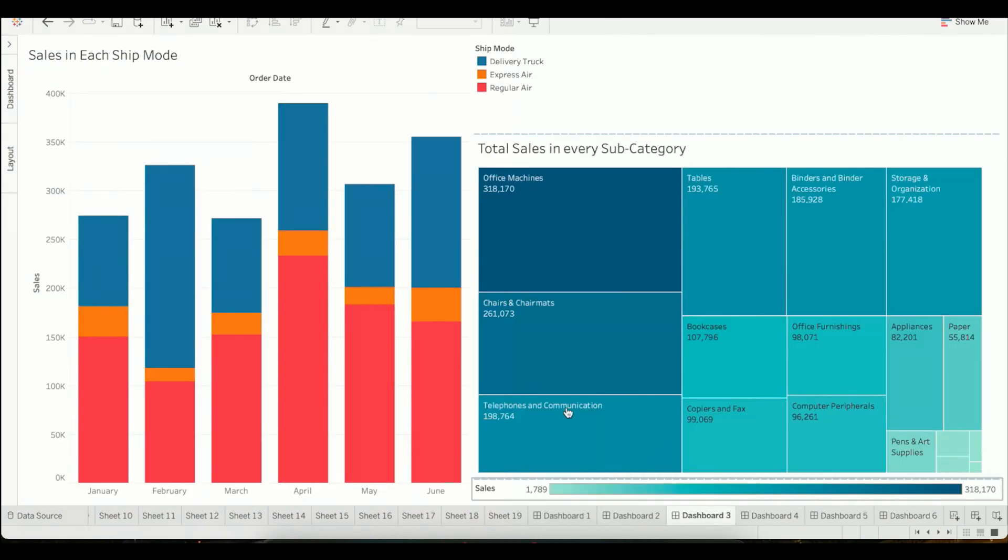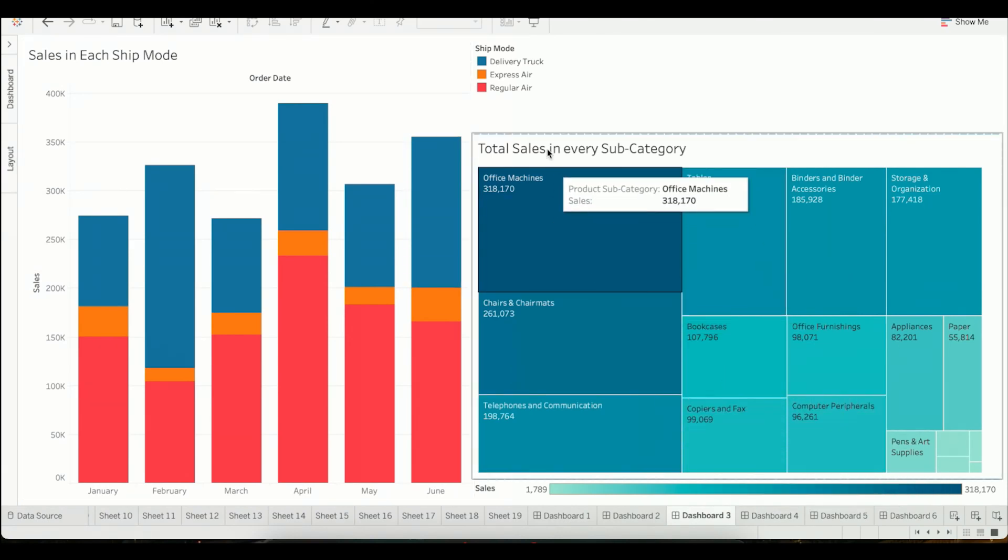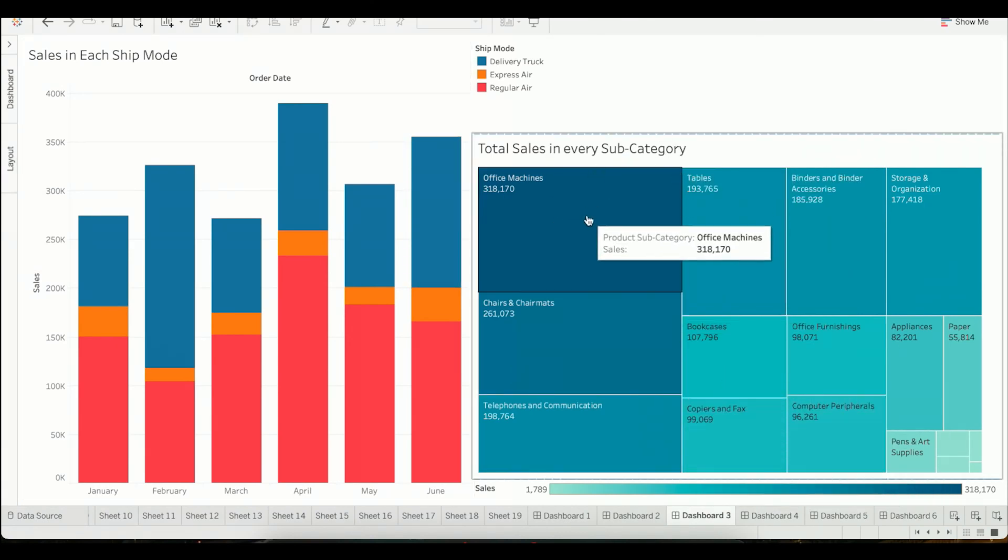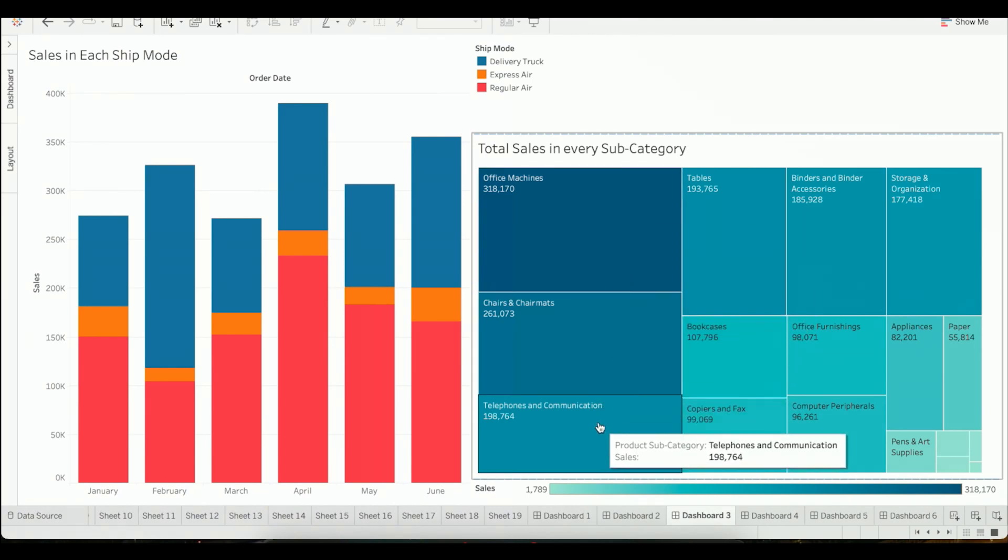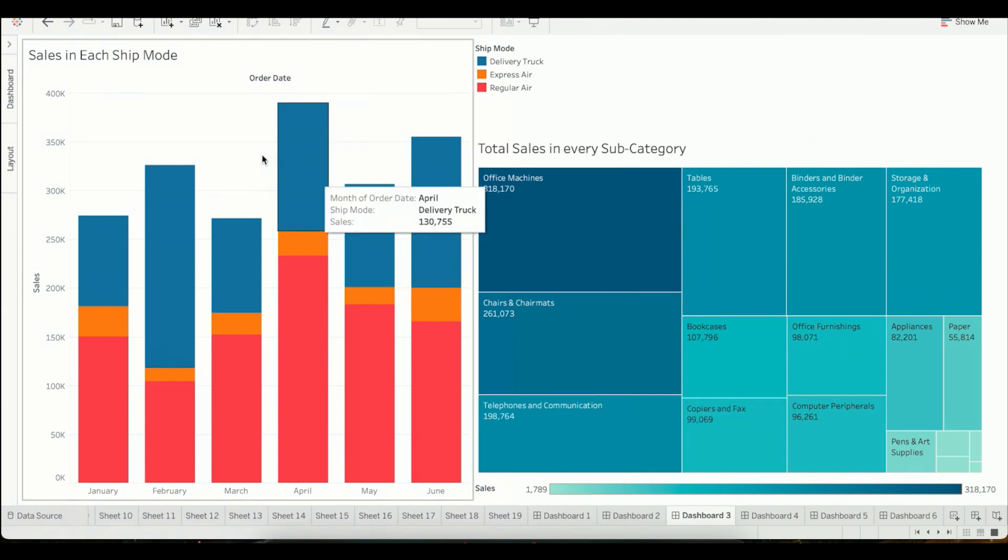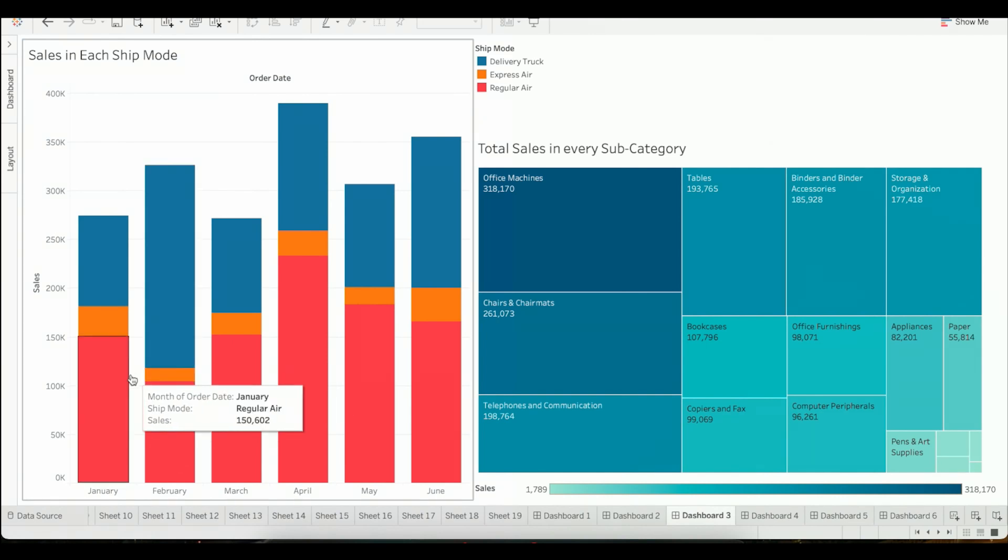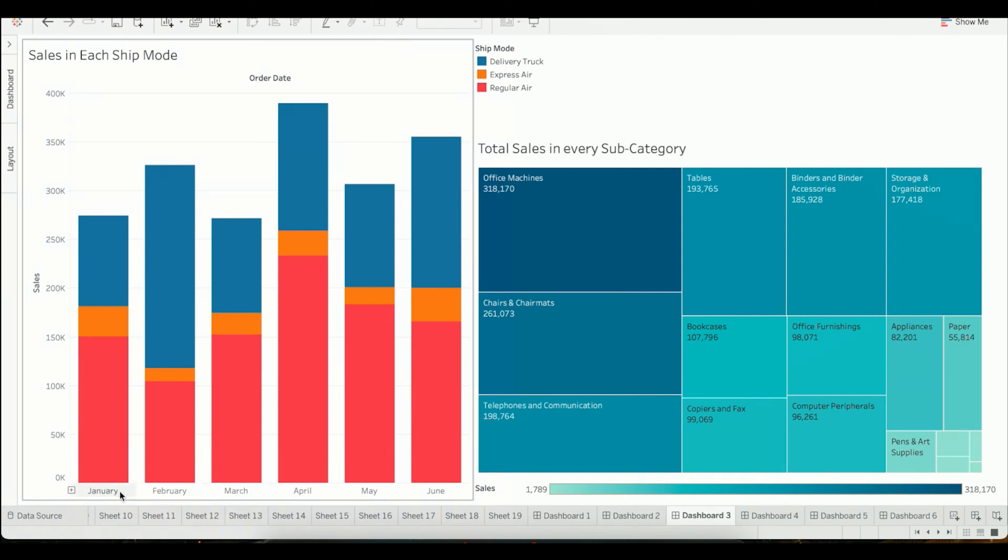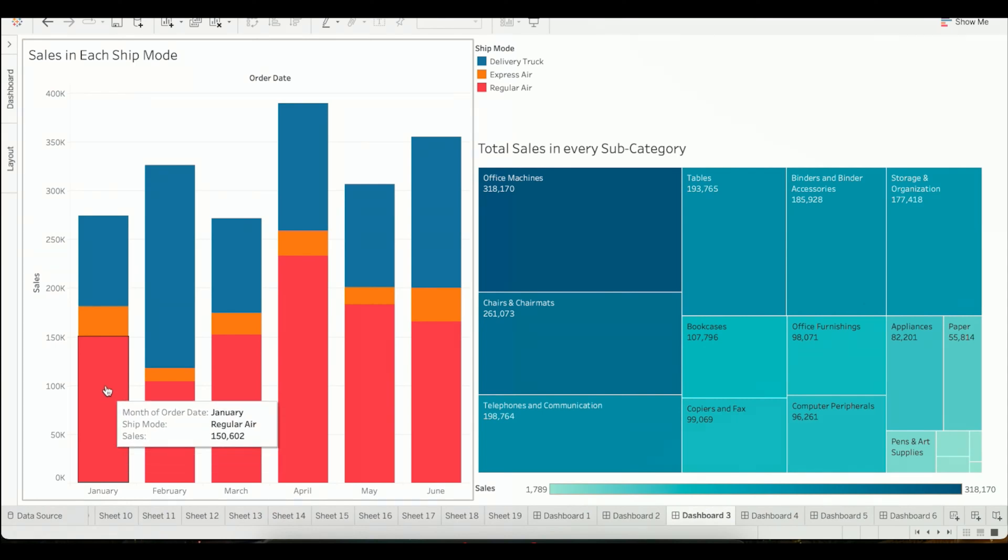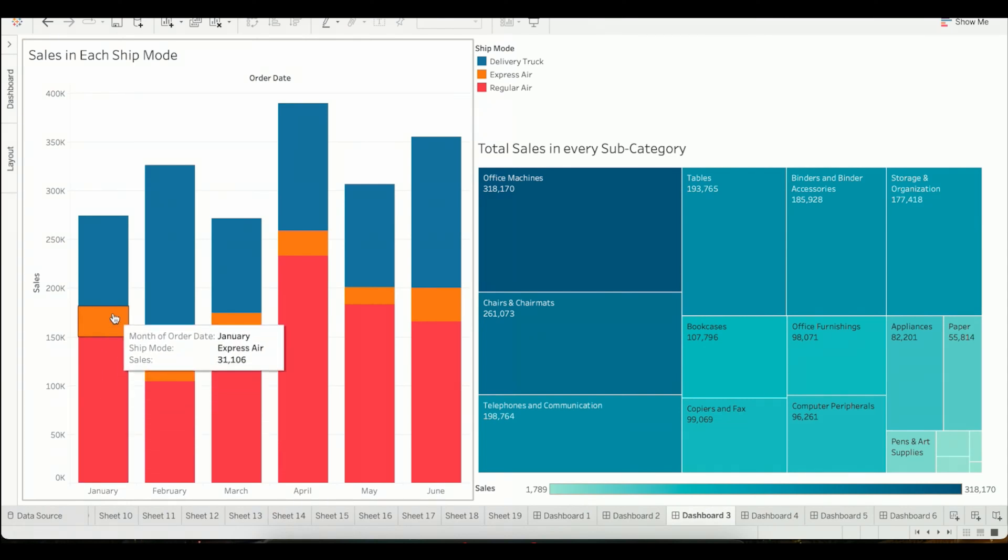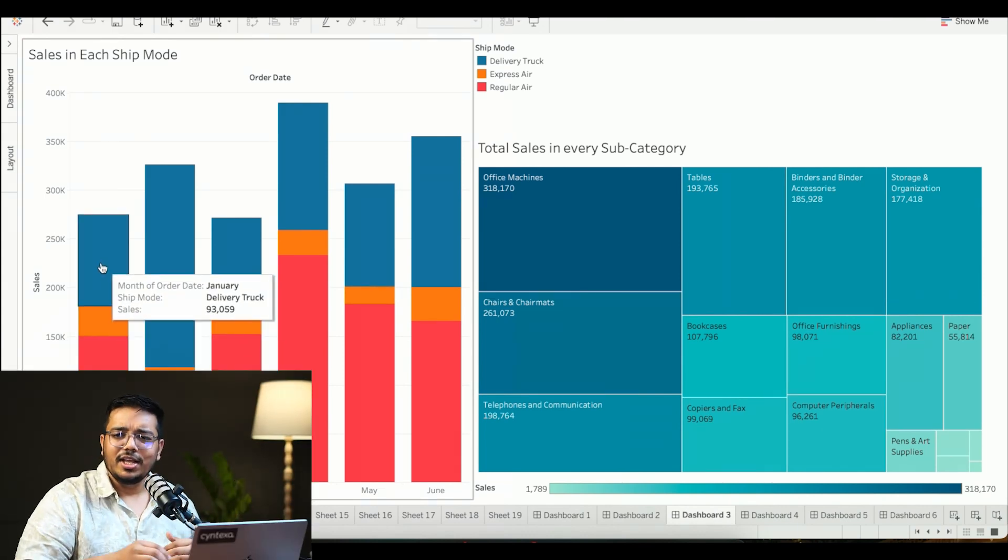Next up we have this dashboard showcasing the total sales in every subcategory. Office machines is doing the most sales, then we have chairs, then we have telephones. Then we have information from the shipment perspective. The shipment perspective is telling us in the January month there were these many sales, out of those regular air shipments were these many, express air were these many, and delivery truck were these many.